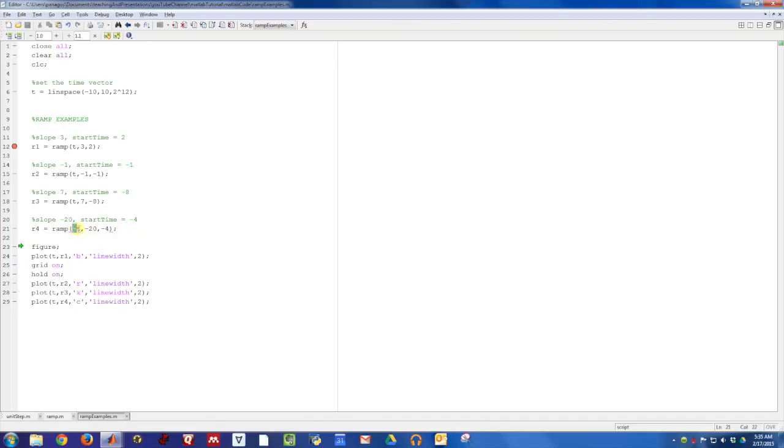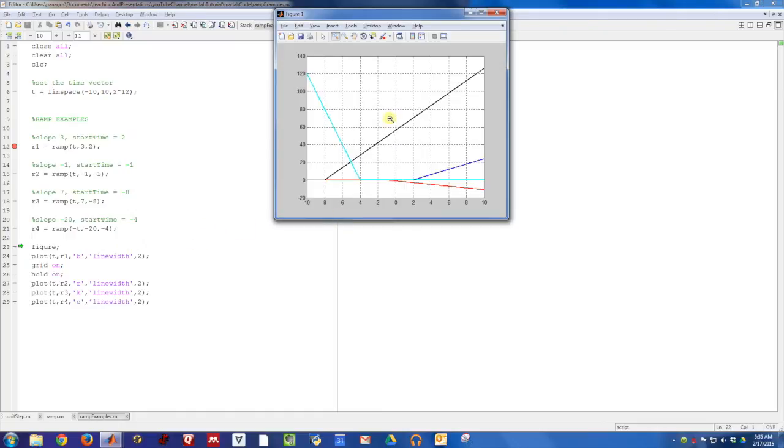Just call it with a negative t argument. Similar to how you call all these with t's, just call it with a negative t, and then the function is written in a way to interpret how to make and construct that signal.